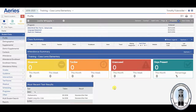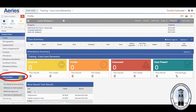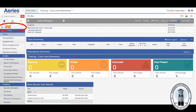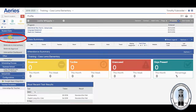Here's how to add an intervention in ARIES Part 1. First, find your student. Next, go to the interventions page either in the left-hand column or by typing INT in the filter pages section. Select interventions.